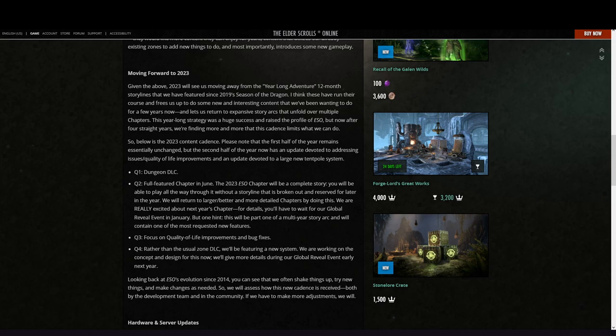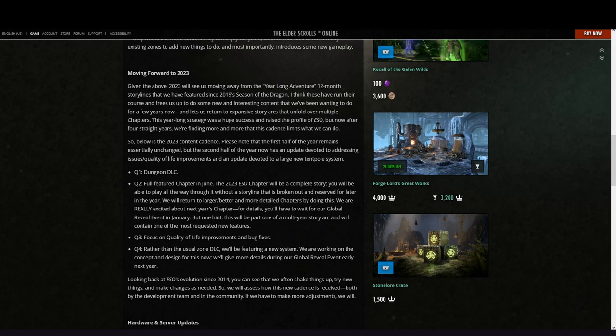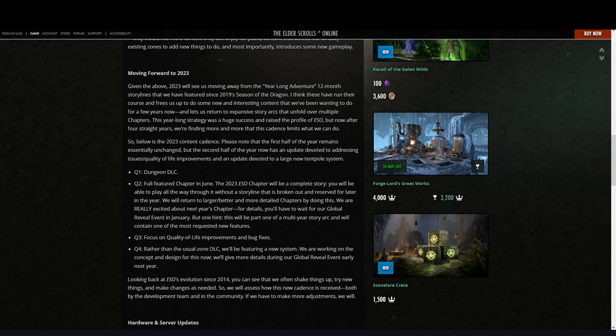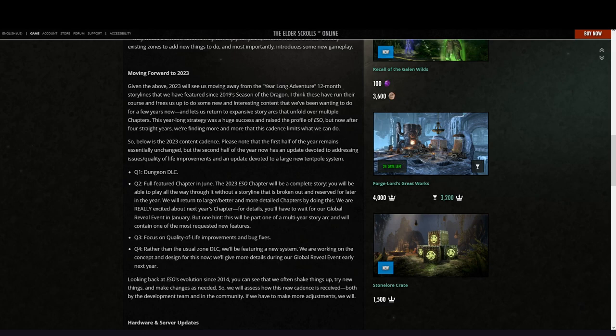Then quarter four: rather than the usual zone DLC, we will feature a new system. It's interesting—the question is, usually we had always the big new thing with the chapter like a new skill line, new class, or new system like antiquities. But if they now say quarter four we get a new system, maybe they take it out from the chapter and the chapter is just a chapter, and the new system is then quarter four. We are working on the concept and design for this now. We will give more details during the global reveal event. Now it's interesting to know also—it sounds a bit short order when they now think about what they want to do in quarter four. It's a year, but I don't know. A year isn't so long for a big game.